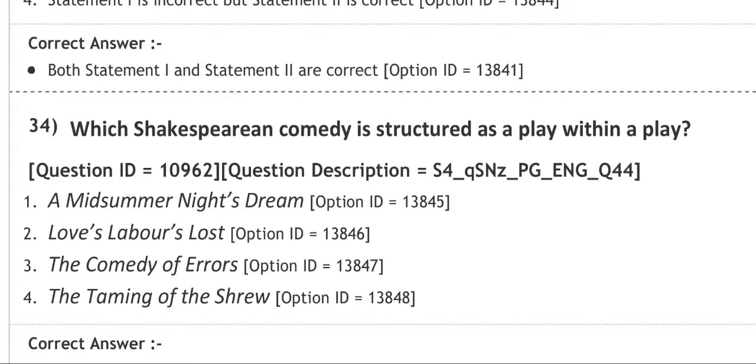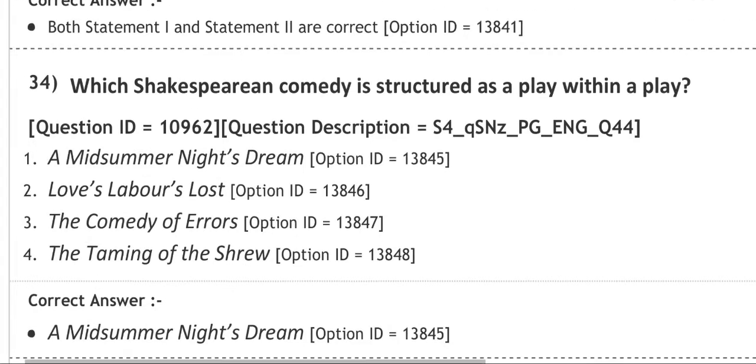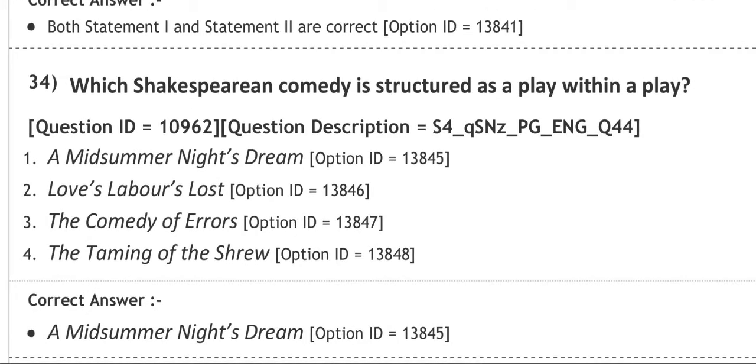So the first question is, which Shakespeare comedy is structured as a play within a play? If you don't know, please go through it via Google or YouTube. The options are: number one, A Midsummer Night's Dream; number two, Love's Labour's Lost; number three, The Comedy of Errors; number four, The Taming of the Shrew. The correct answer is A Midsummer Night's Dream.